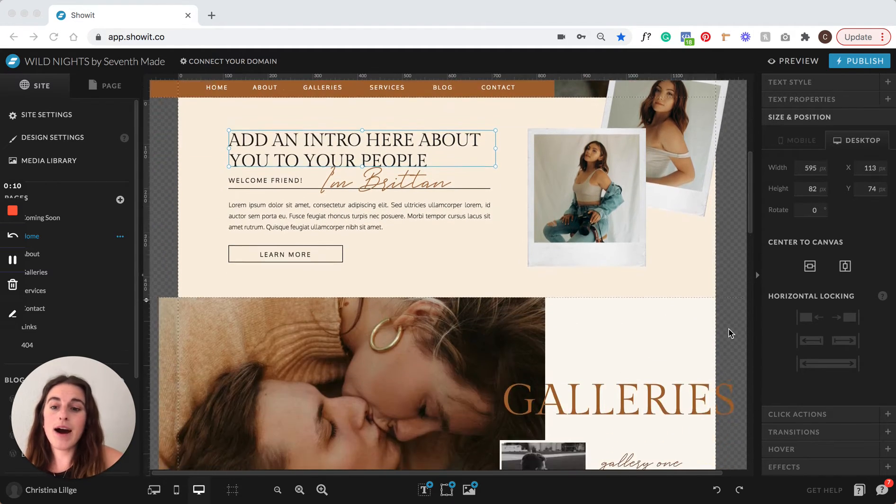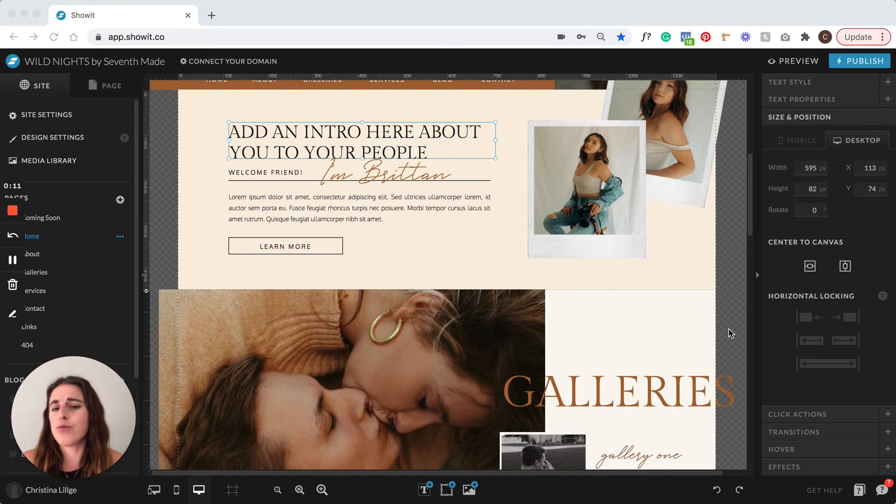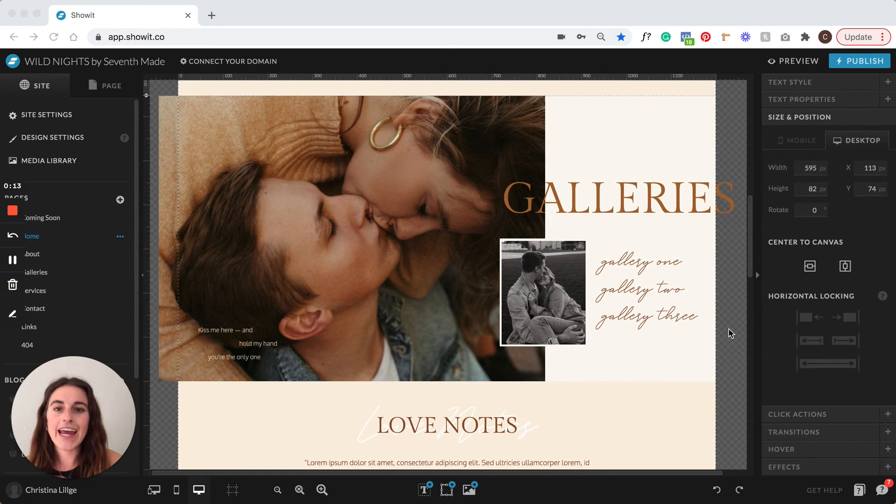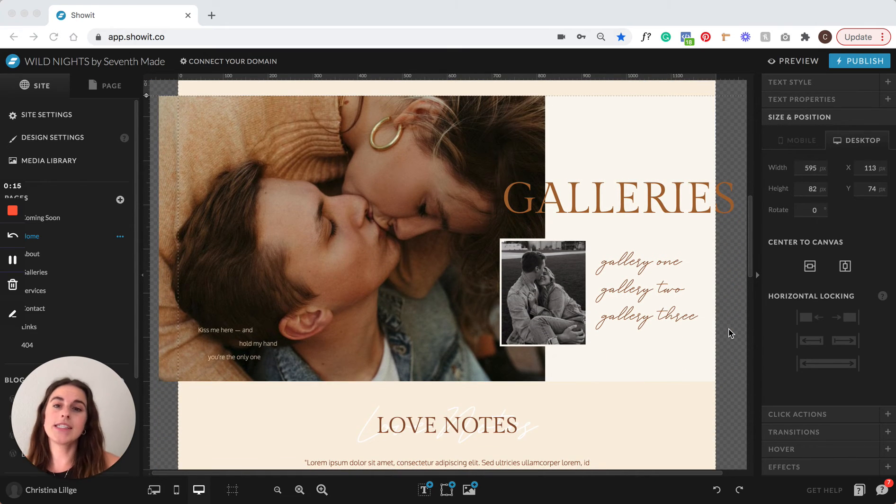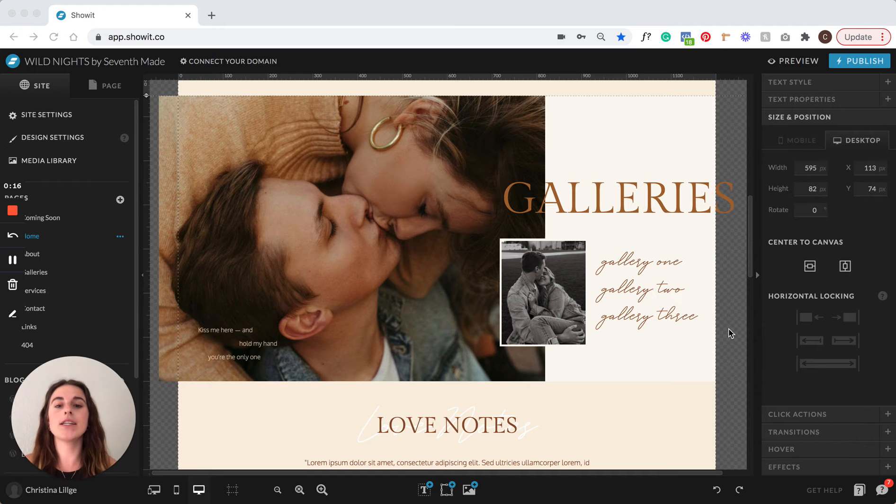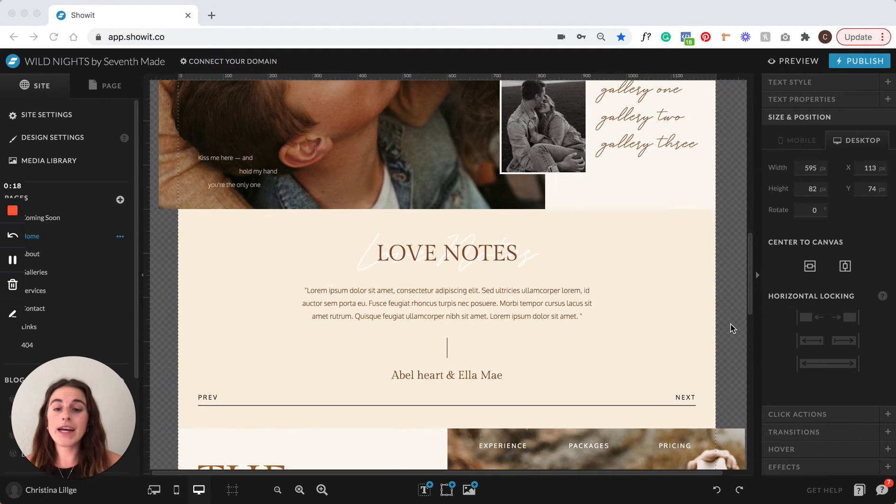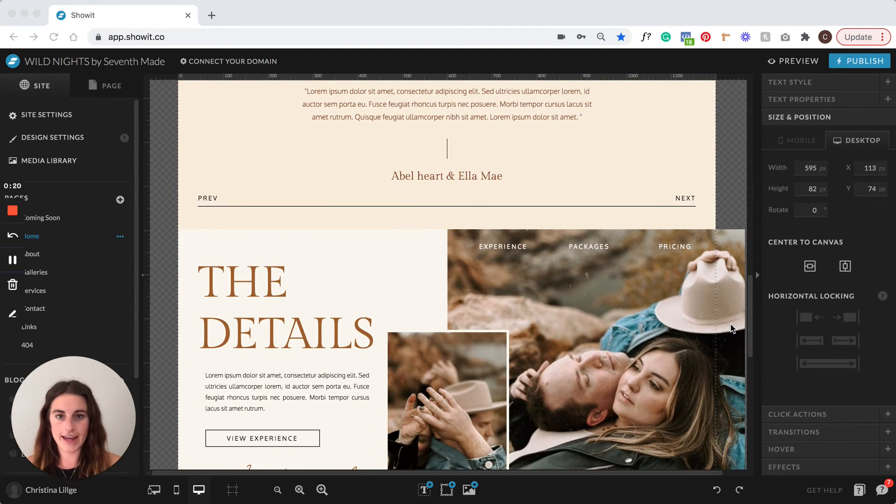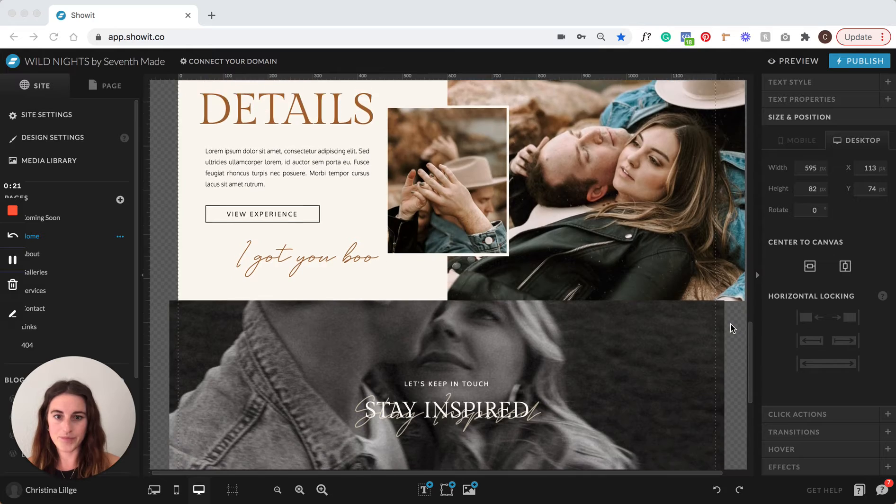It's modern, it's warm, it's inviting, it's designed in a unique way to guide your ideal client through your brand and really start building that connection with them.